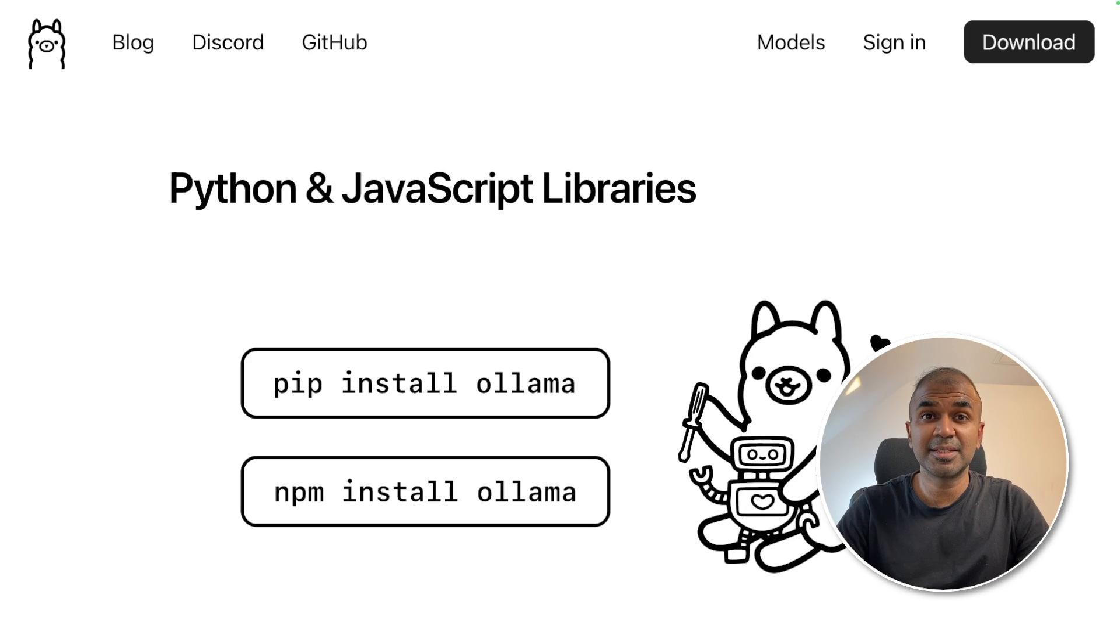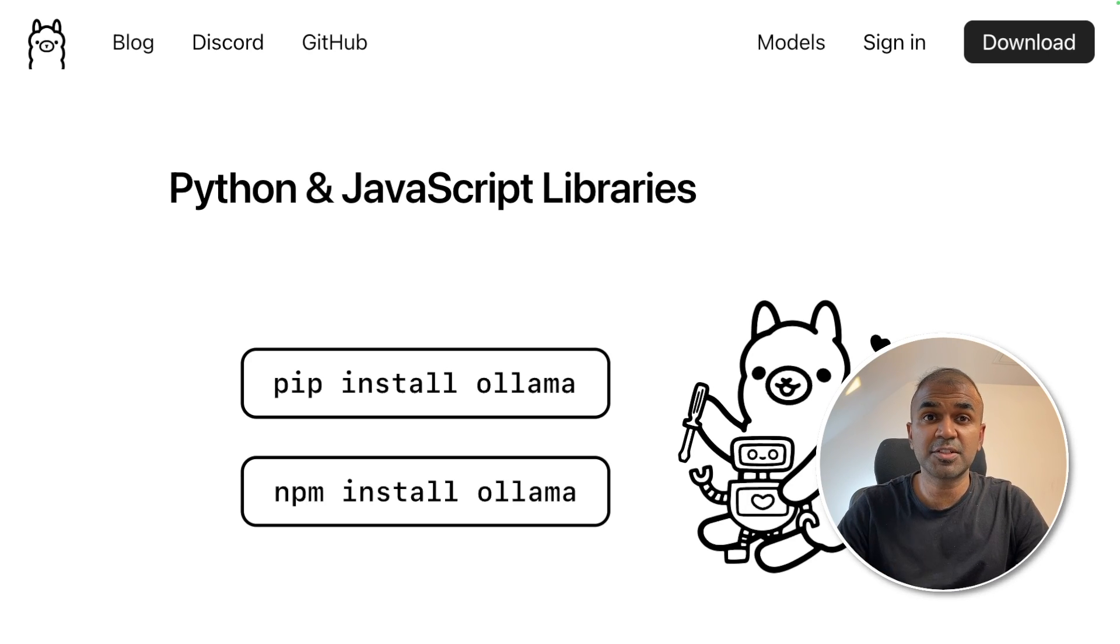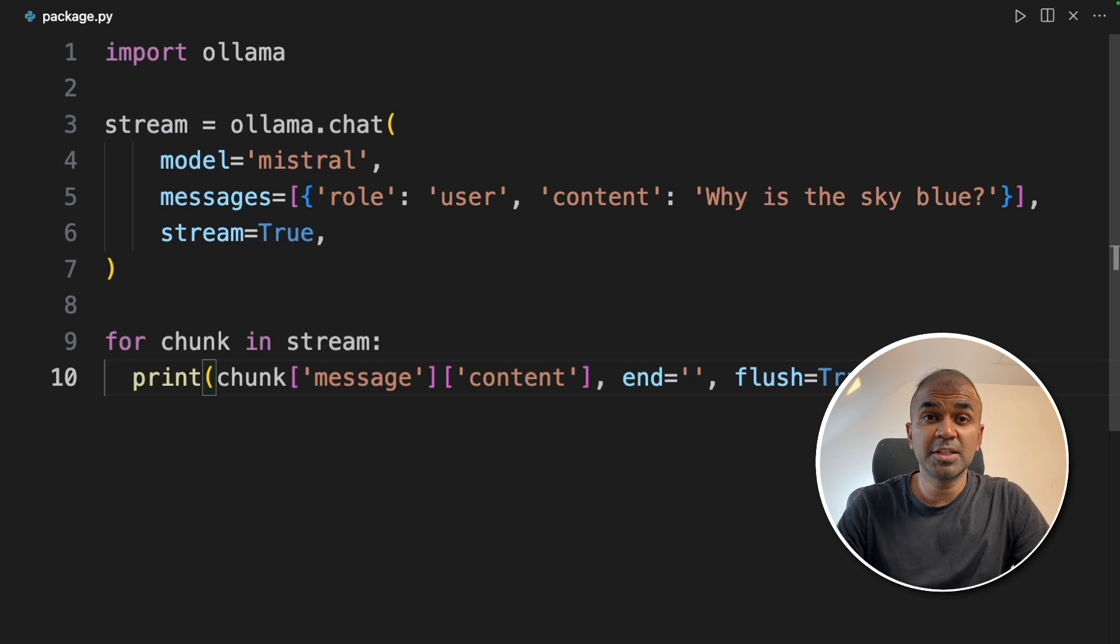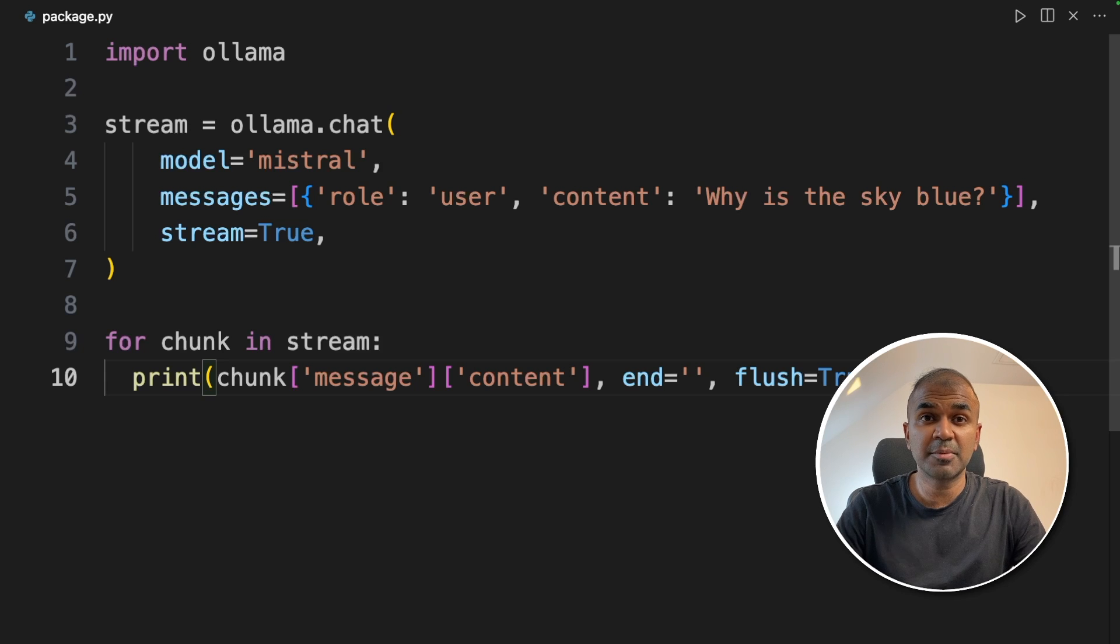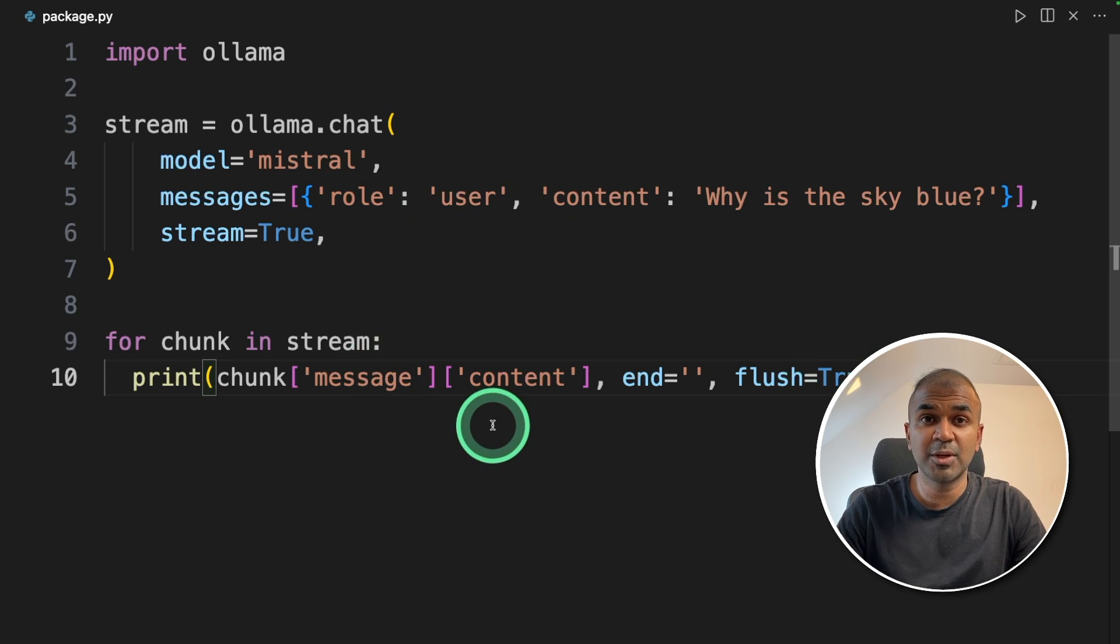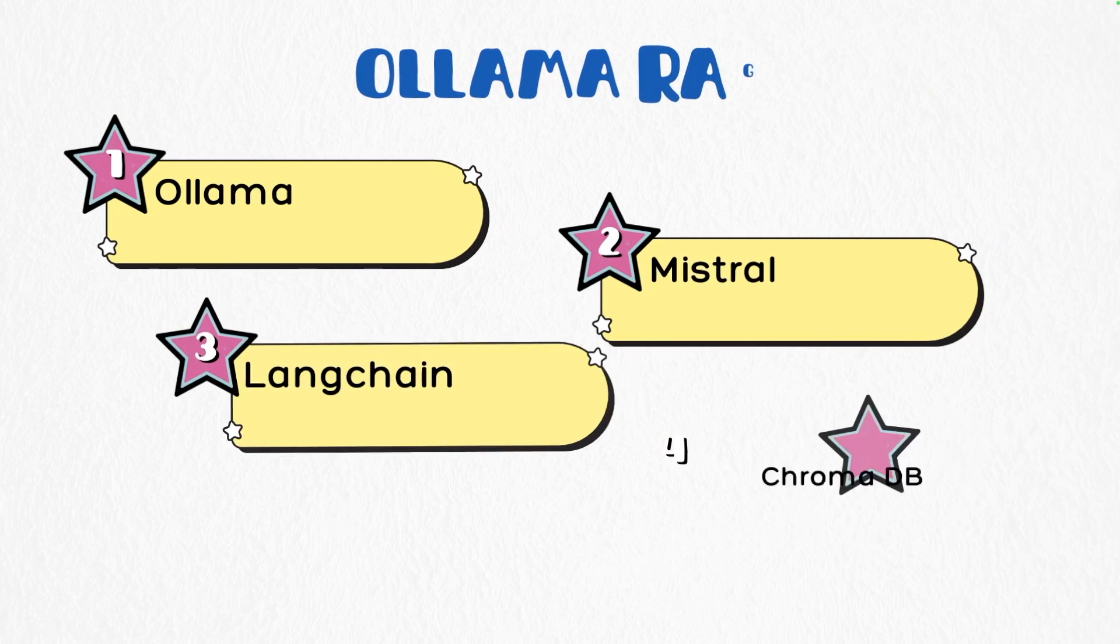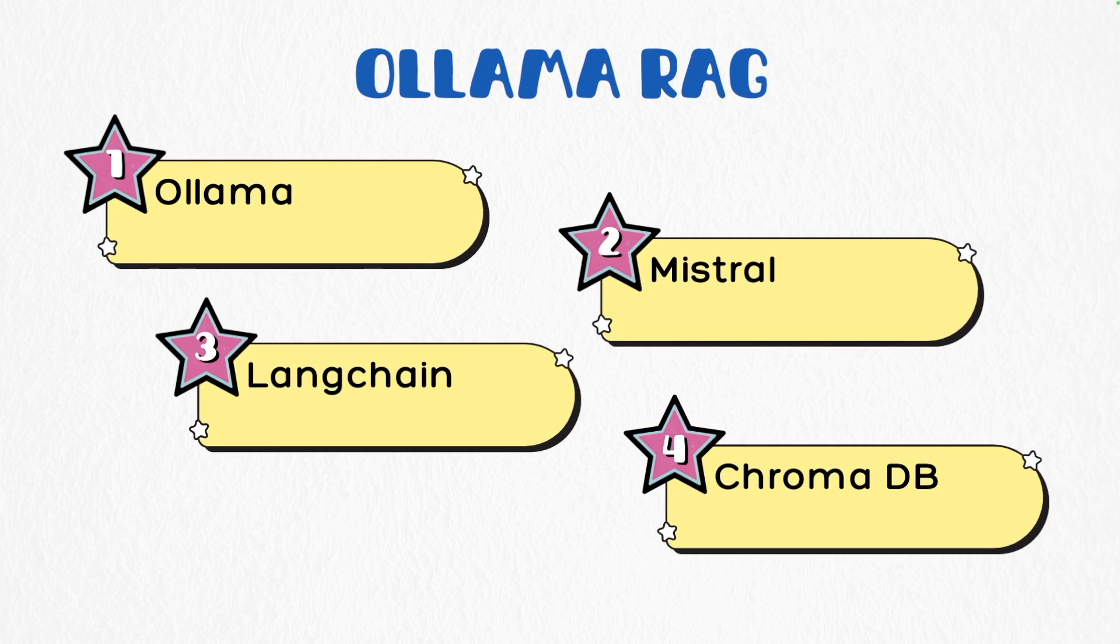This is amazing. Now we have Python and JavaScript libraries for Ollama. We are able to integrate Ollama in our Python application and JavaScript application using just a few lines of code. We are able to create RAG application using Ollama, Mistral, Langchain and Chromadb.